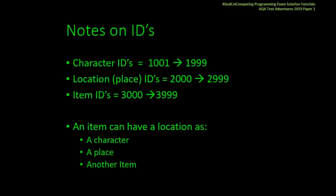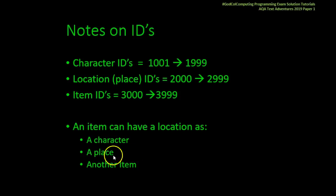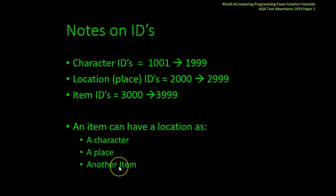A few little notes on IDs. Character IDs equal 1001 to 1999. Location IDs equal 2000 to 2999. Item IDs equal 3000 to 3999. An item can have a location as a character, a place, or another item. So you're allowed to have items within items. For instance, the shelf contains the black dice, or the shelves contain the book.